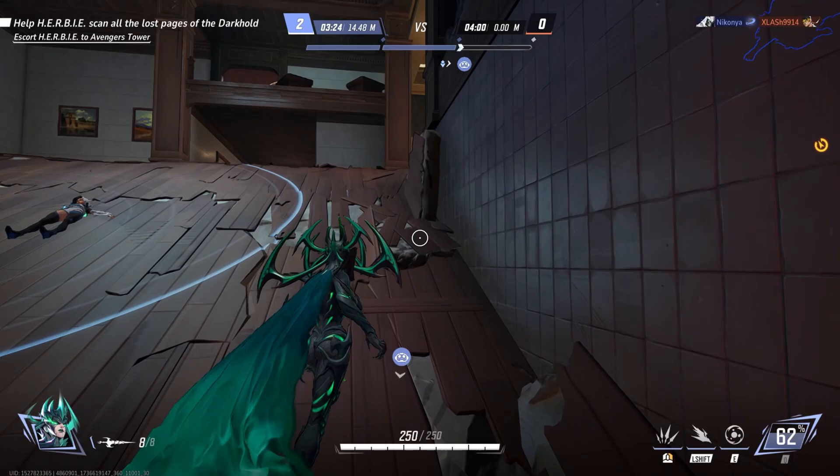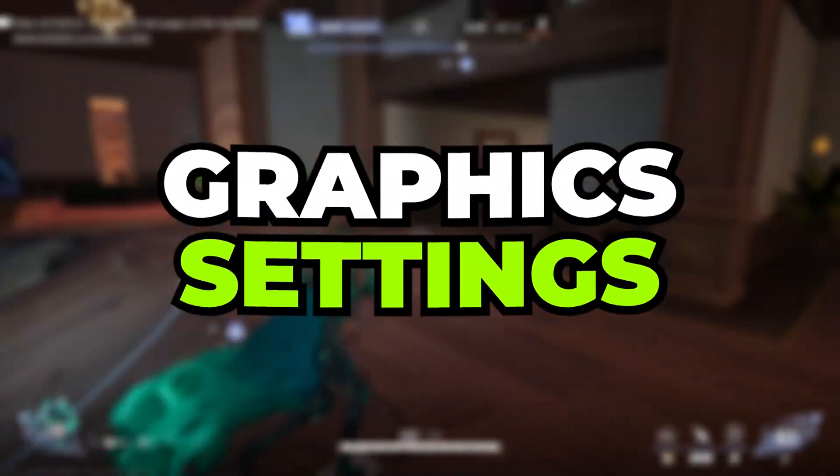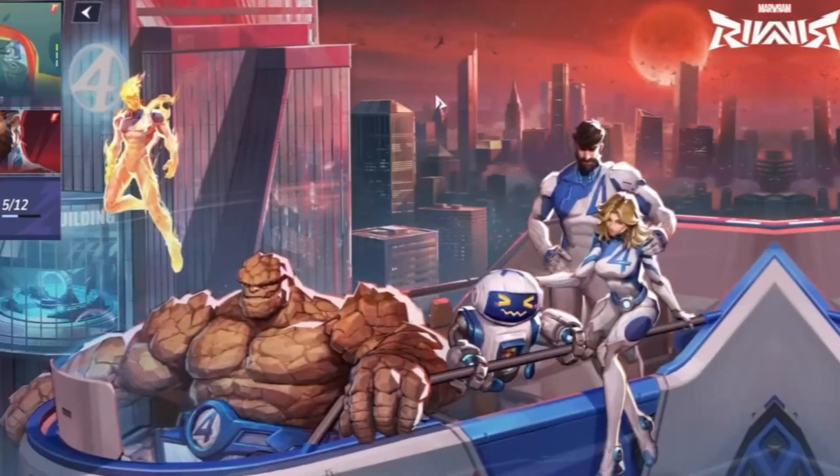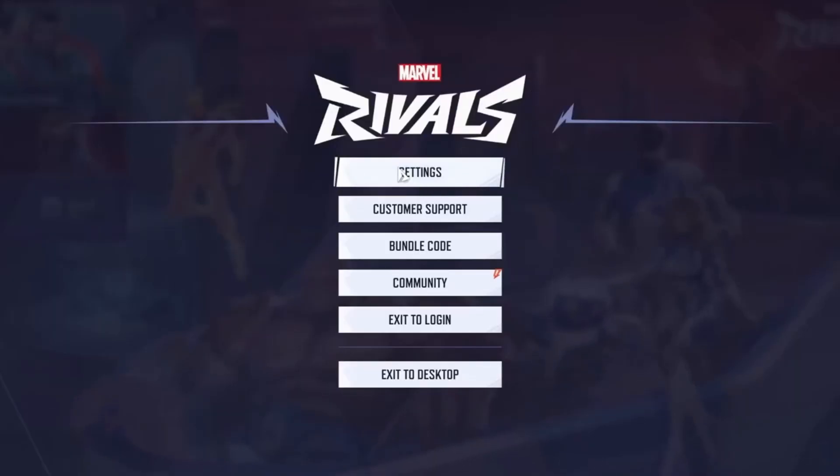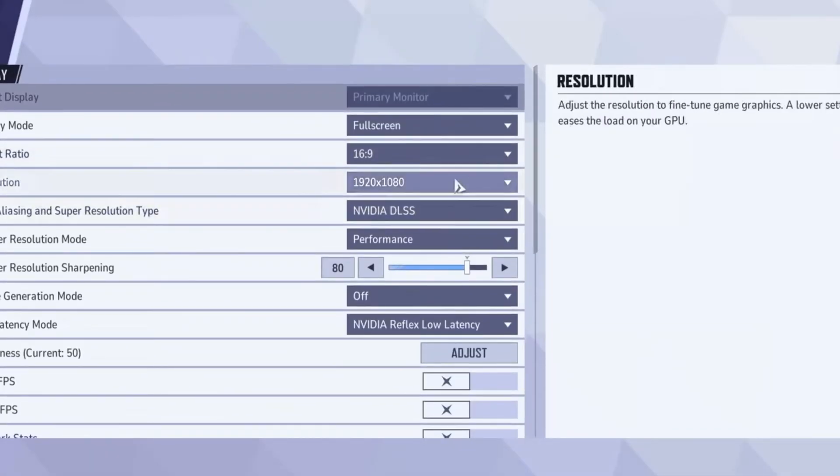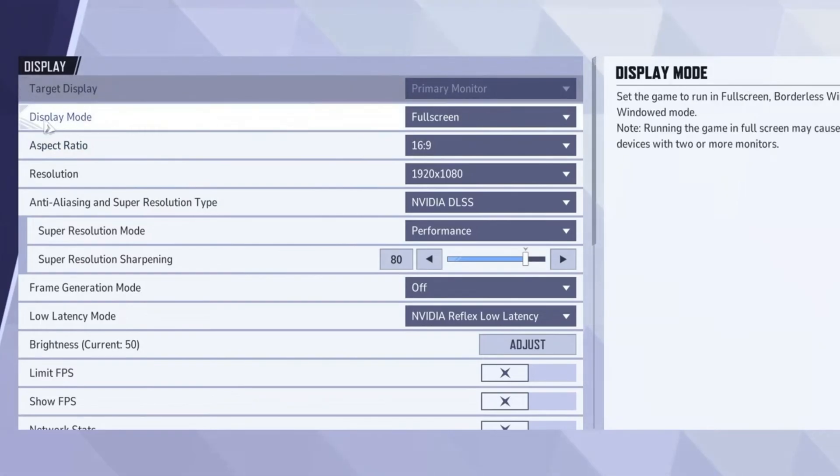Now we are going to make some best graphics settings in Marvel Rivals. To begin, launch the game, navigate to the settings, and open the Display Settings menu. Ensure that your primary display is selected as the targeted display. Next, set the display mode to full screen for optimal performance.